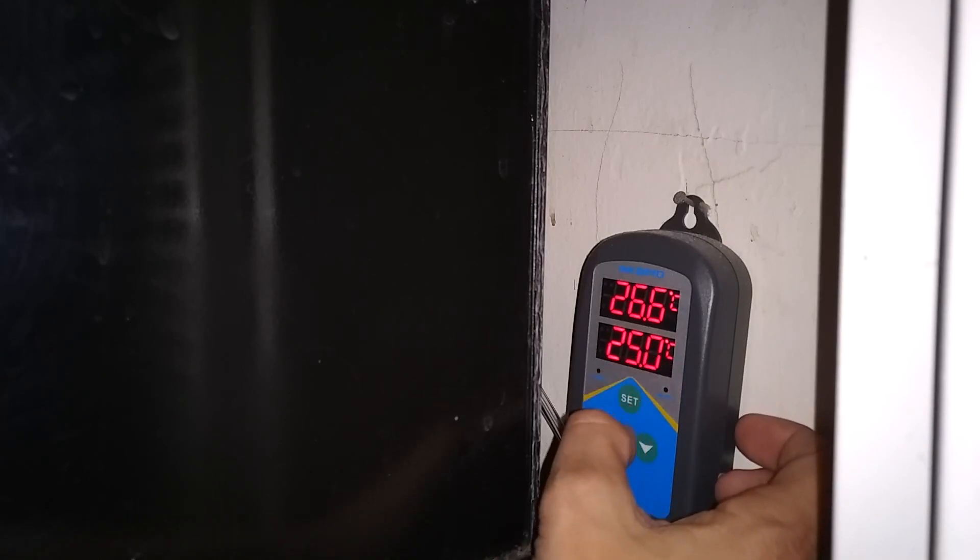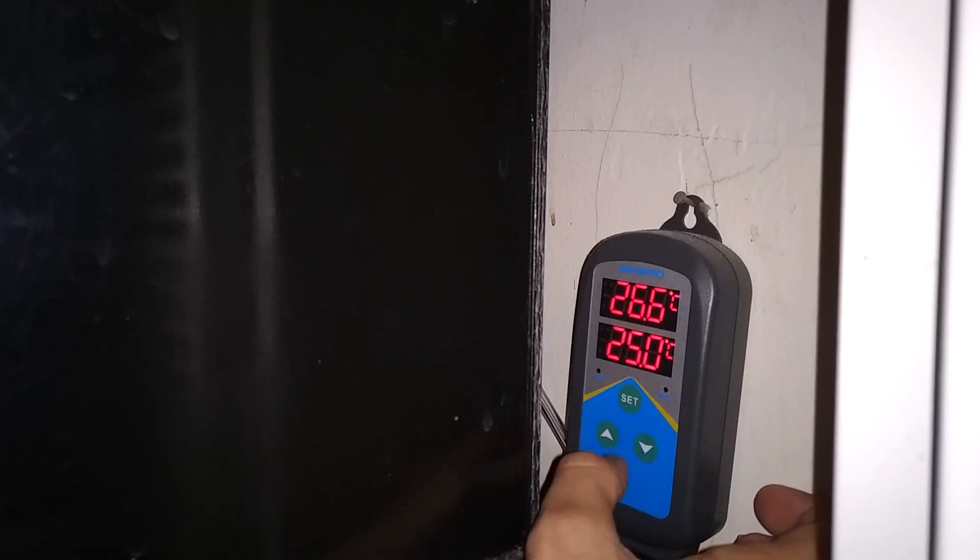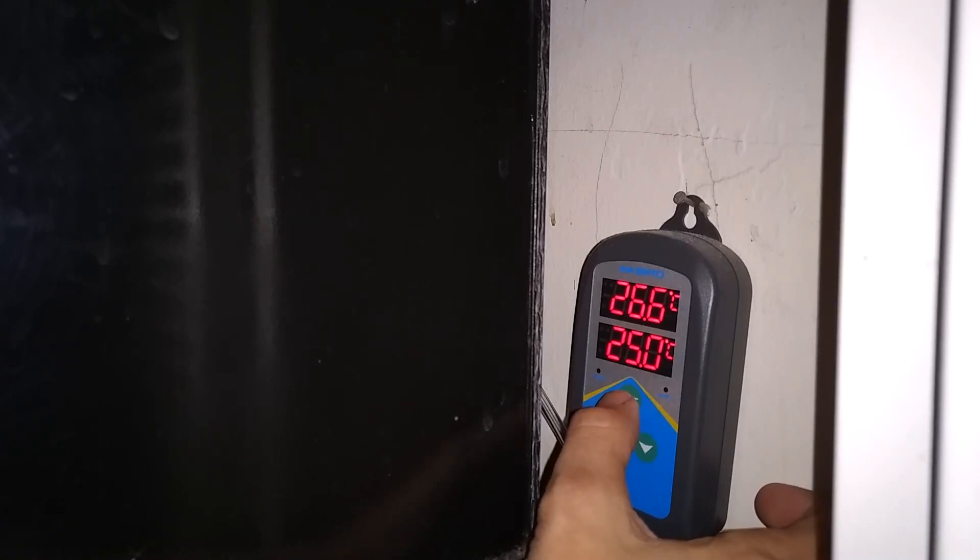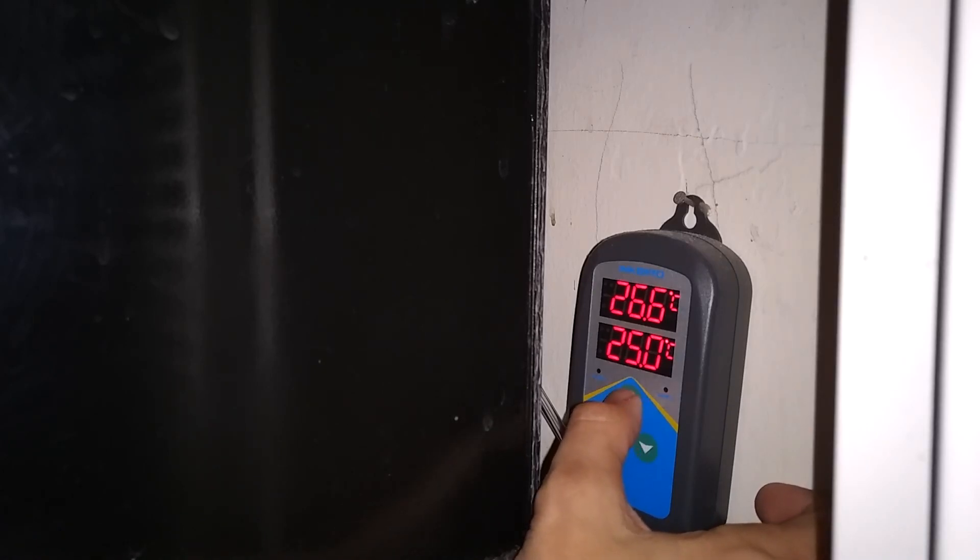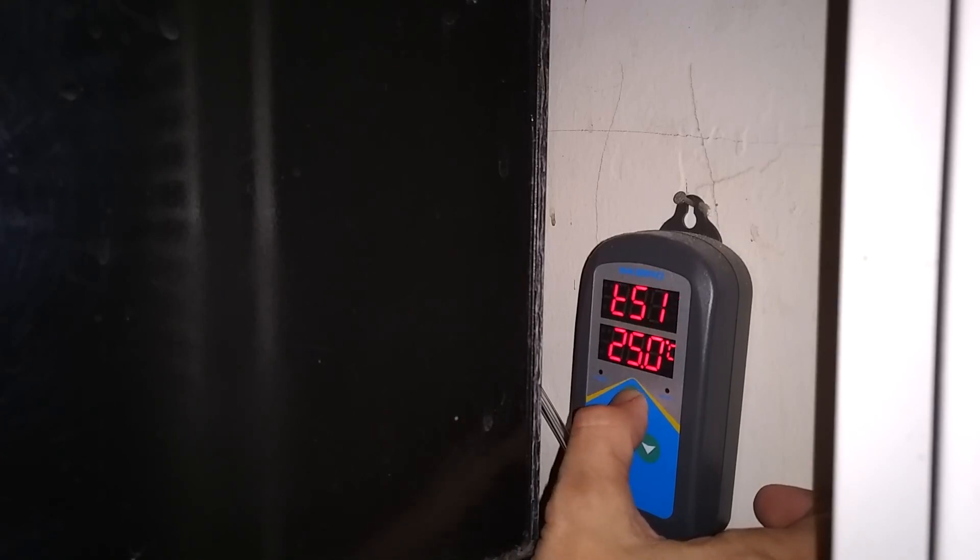You can see there's three buttons. There's a set button and there's arrow buttons. To get into the settings, you're going to press set and hold that for three seconds.